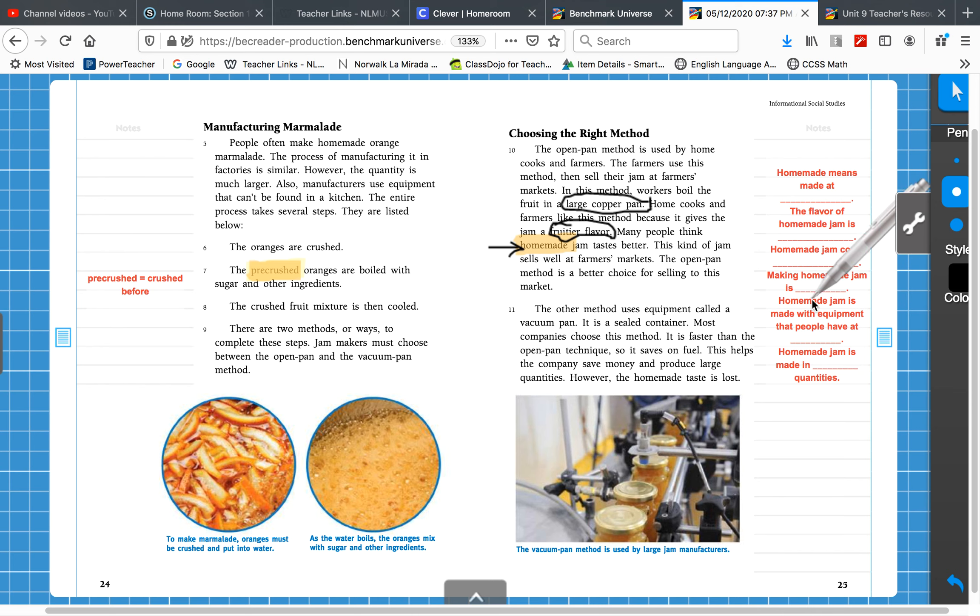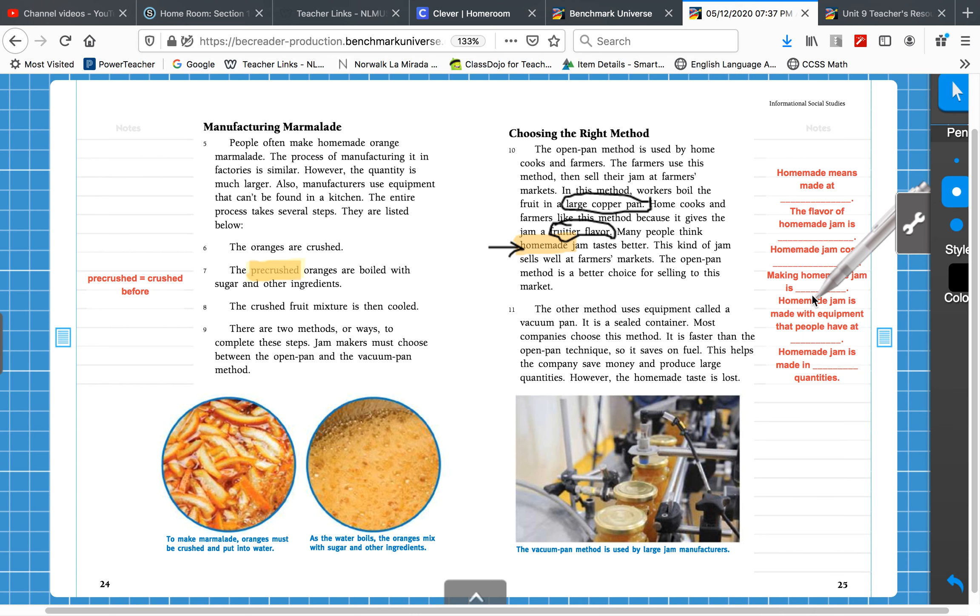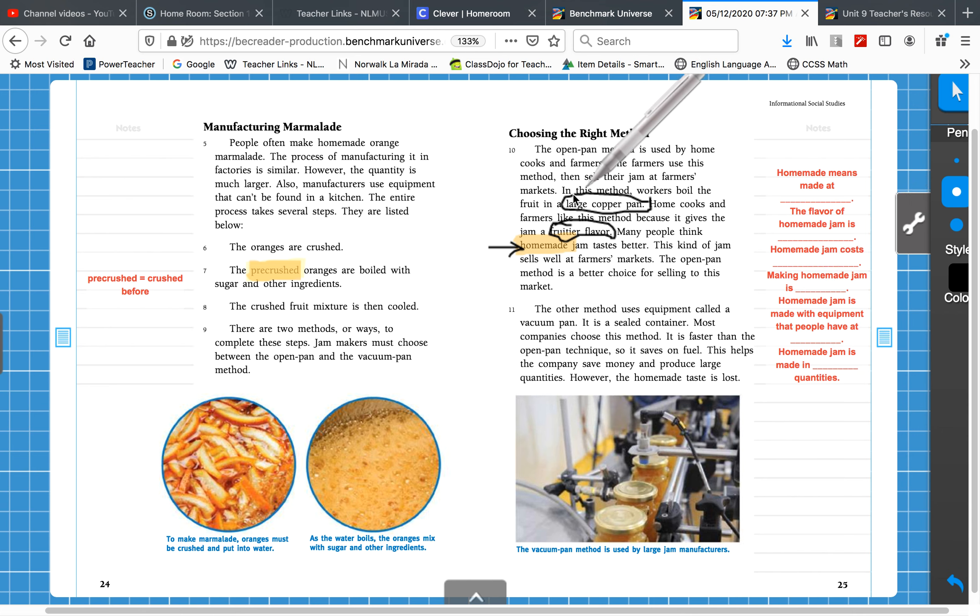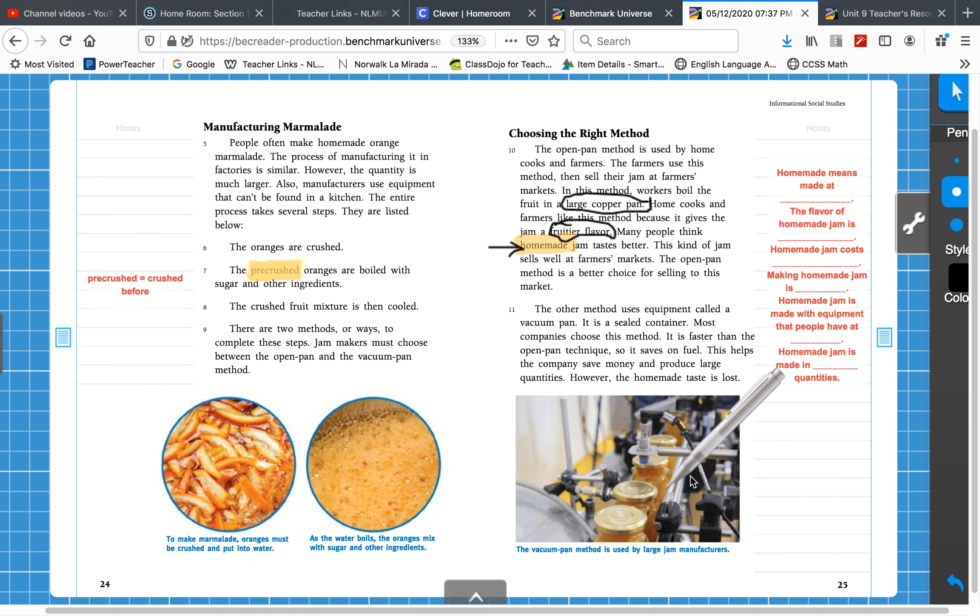Homemade jam is made with equipment that people have at a factory. No. Equipment they have at home. Circle, large copper pan. People could have a copper pan at home. They can't have all this equipment at home. That belongs in a gigantic factory.